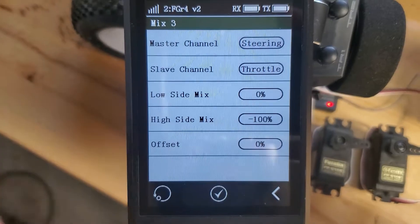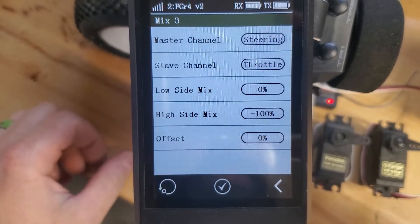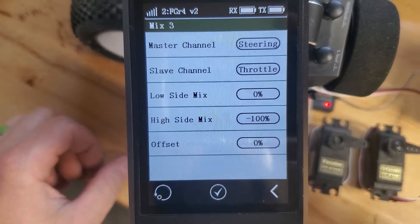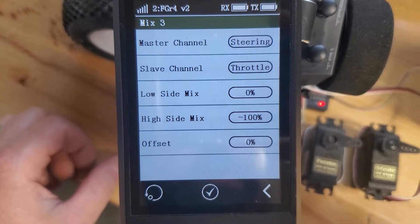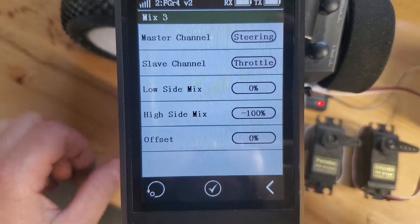Mix three: master channel steering, slave channel throttle. Low side set to zero, high side negative 100.